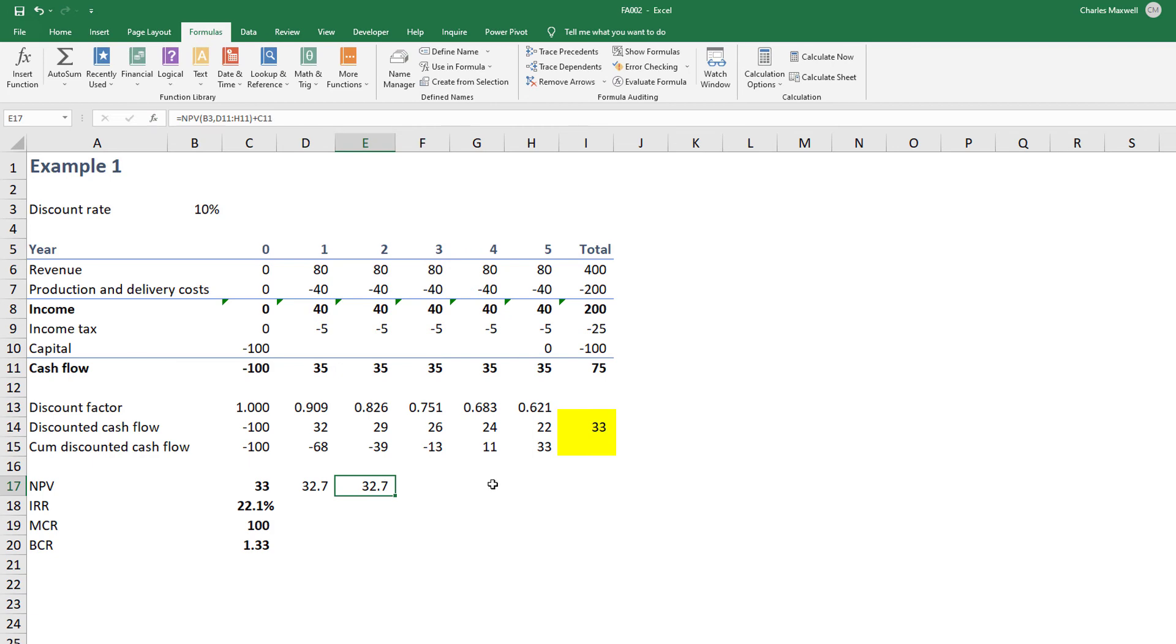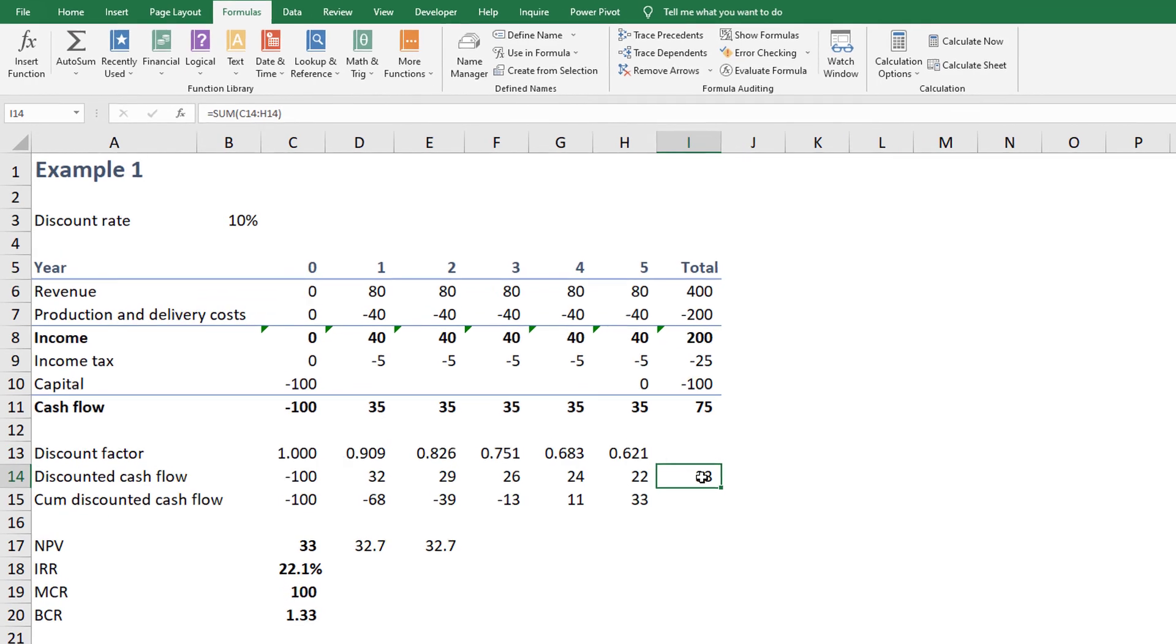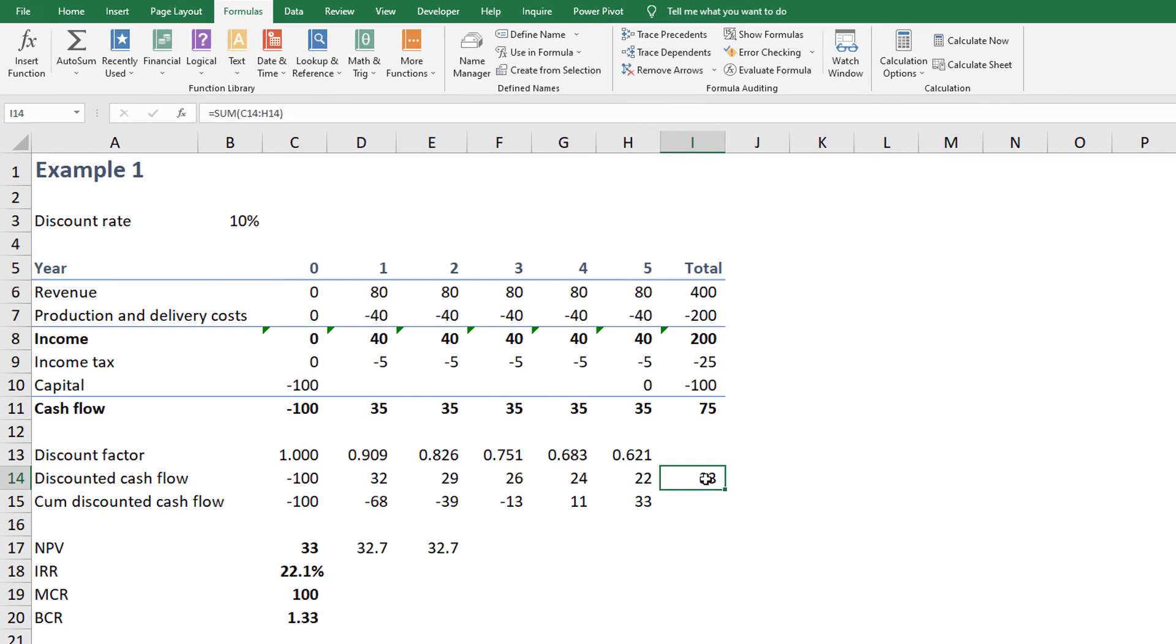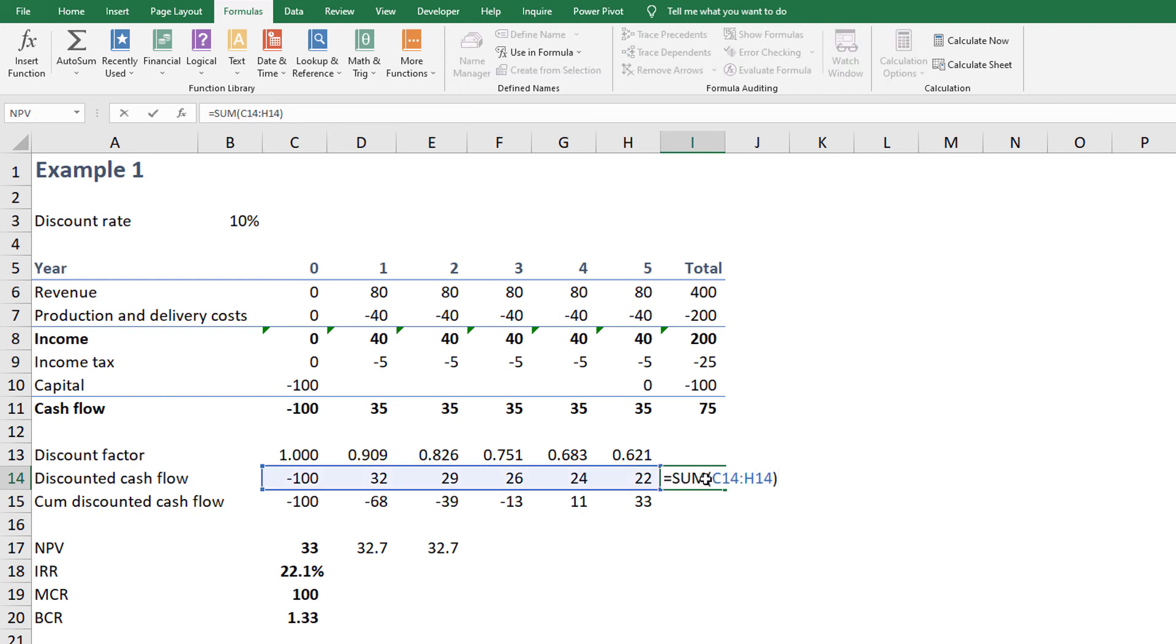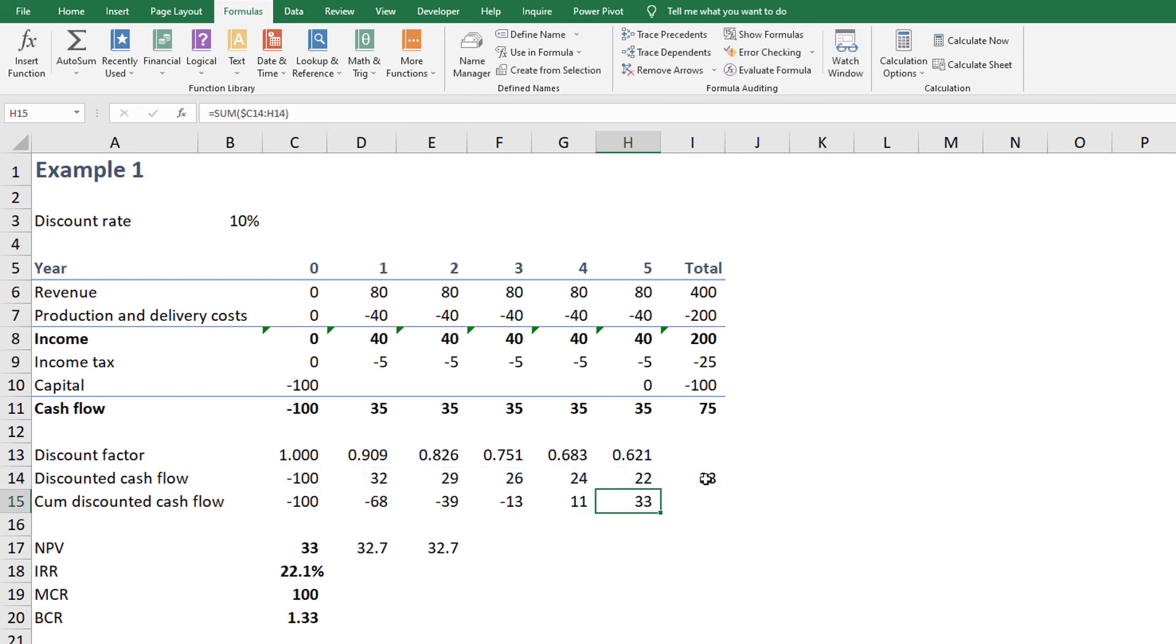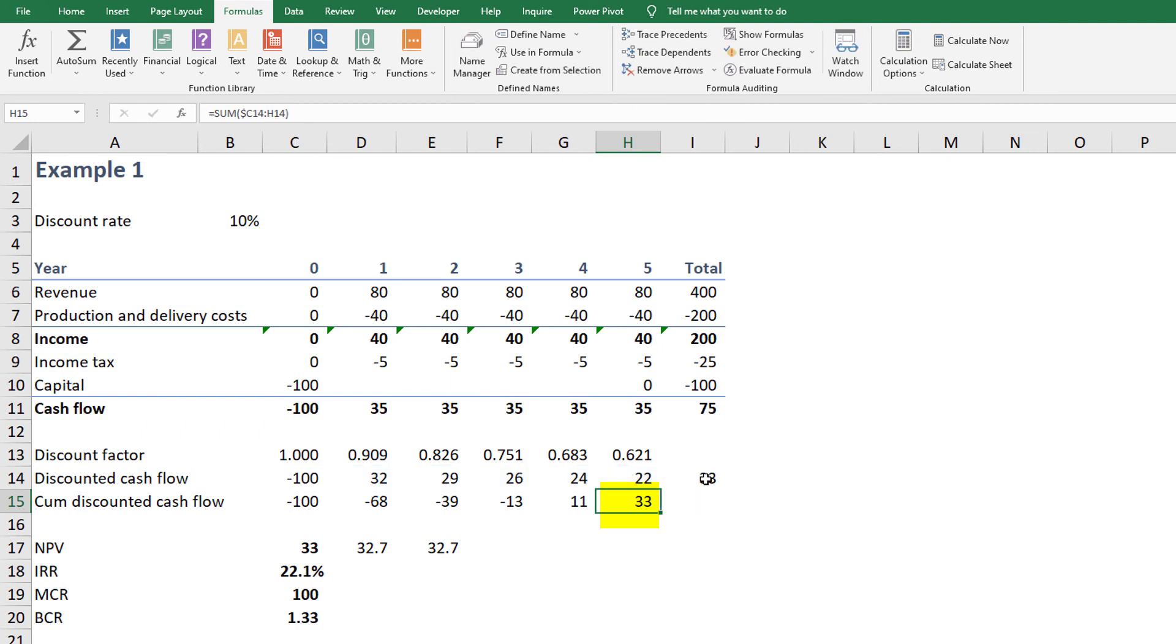Note, the cell I-14 also provides the NPV. Why? Because cell I-14 totals the individual discounted cash flows. This is the definition of NPV. Also note that cell H-15 shows the NPV since it also sums the discounted cash flow. So several methods exist to determine the net present value from this spreadsheet.